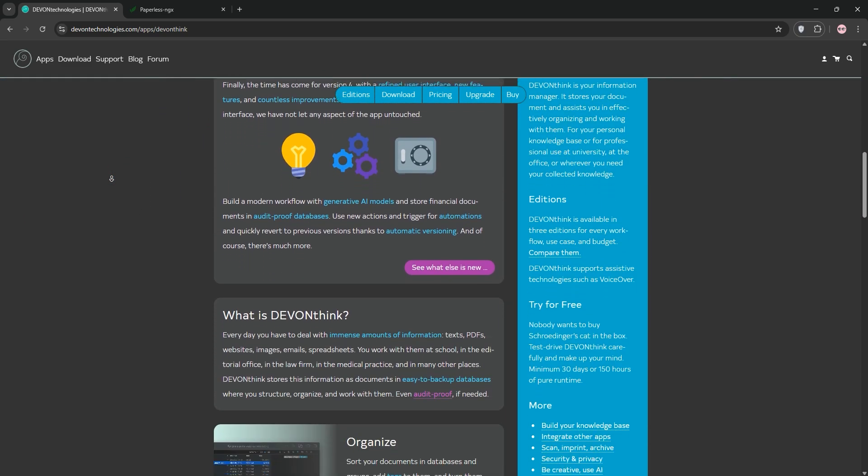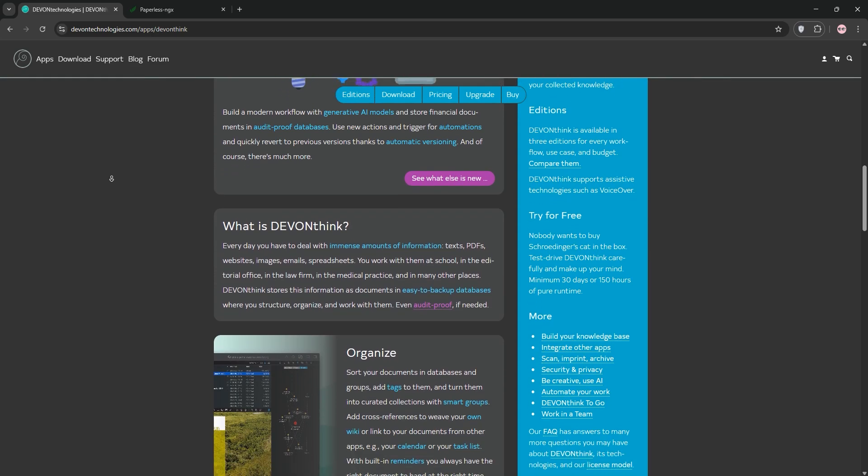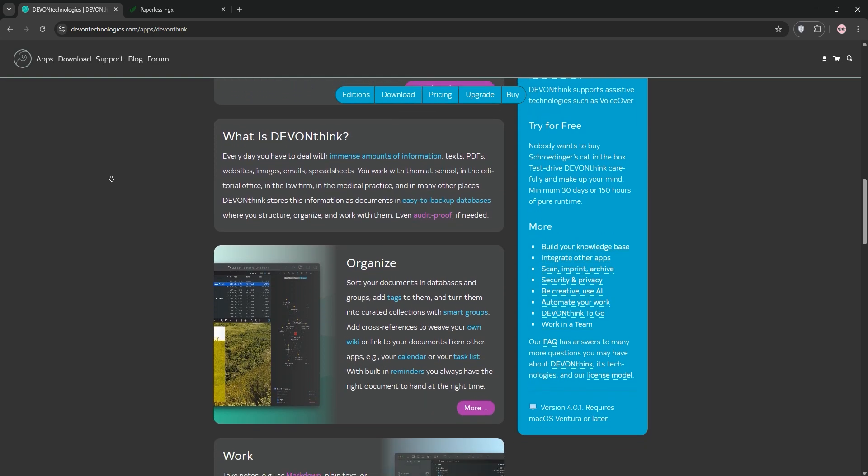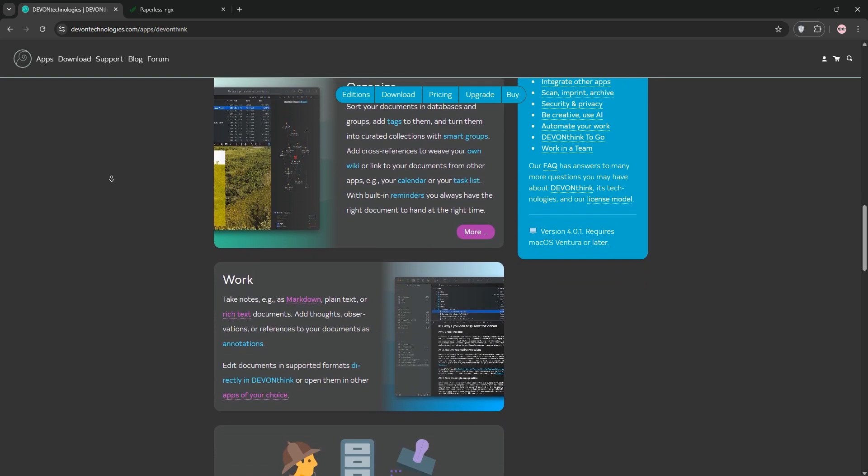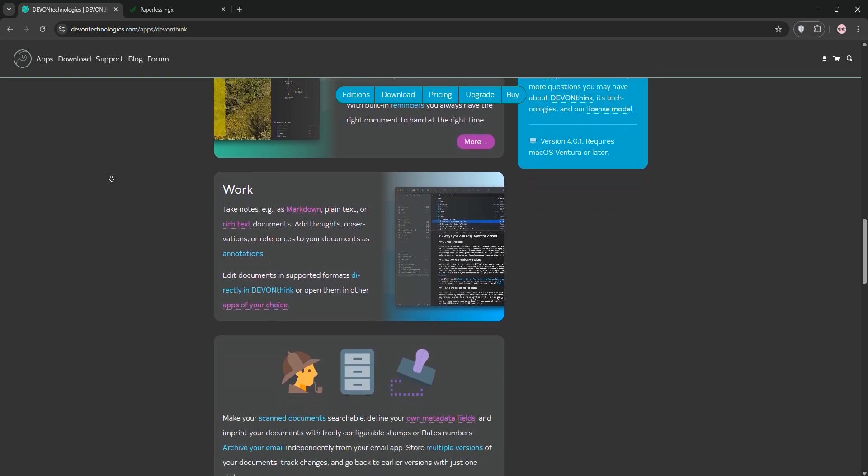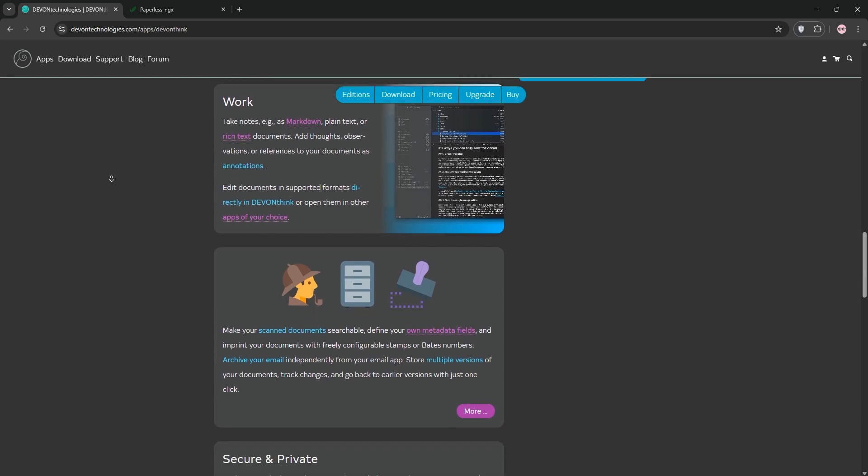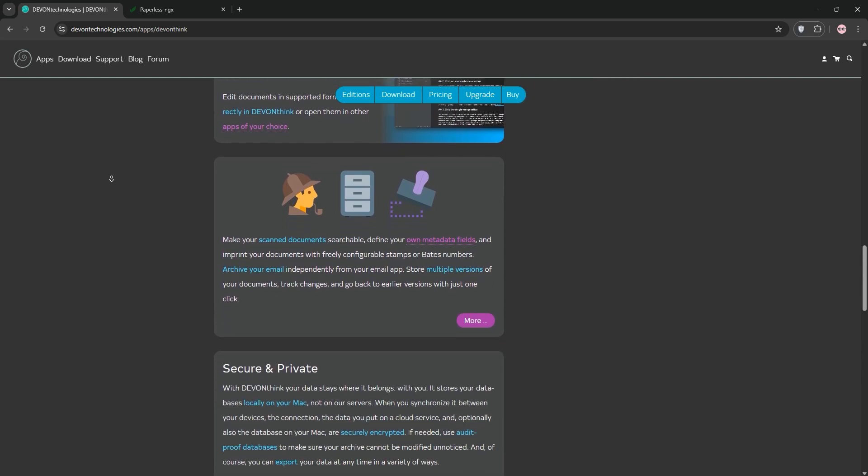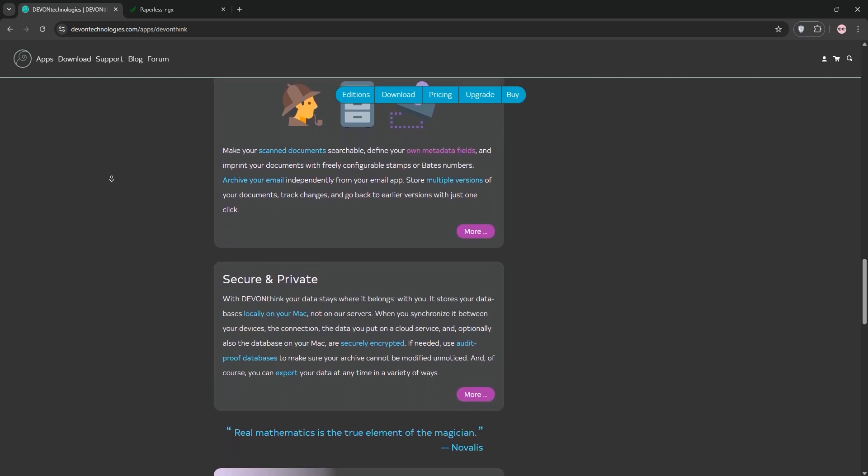First up, we have DevonThink. It's a macOS and iOS-based app designed for robust knowledge management. It organizes documents, notes, emails, and more with AI-powered search, OCR, and tagging.